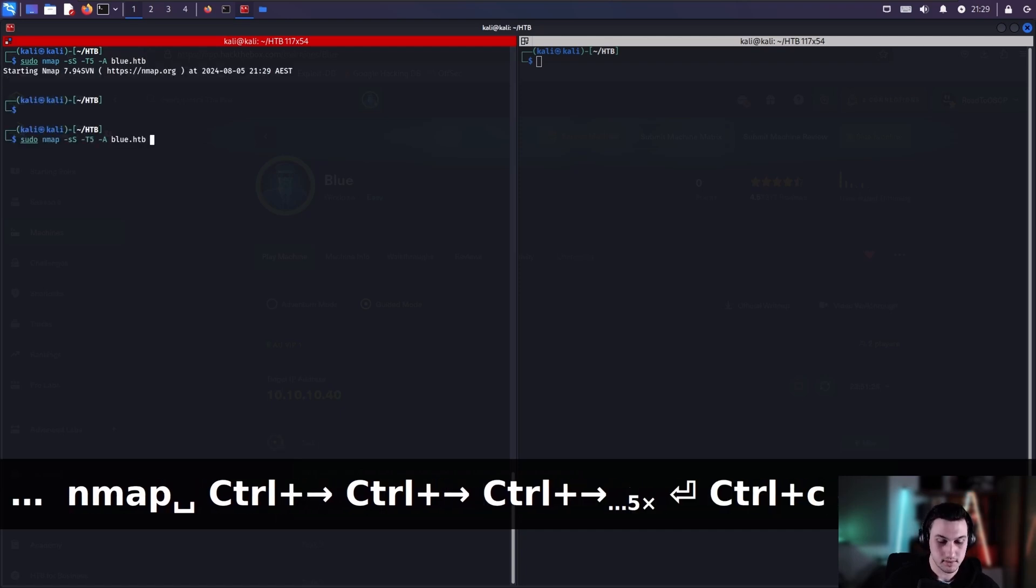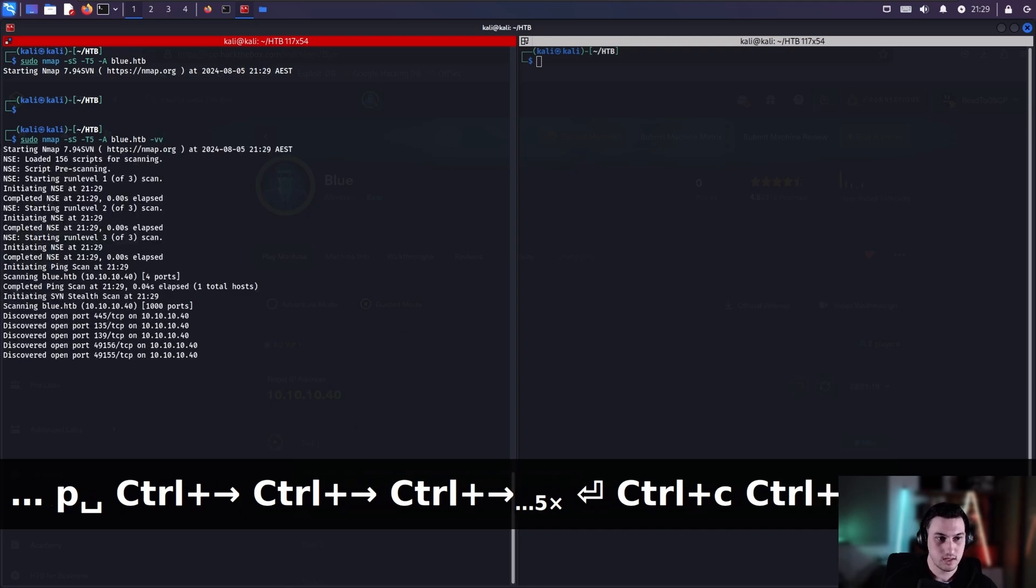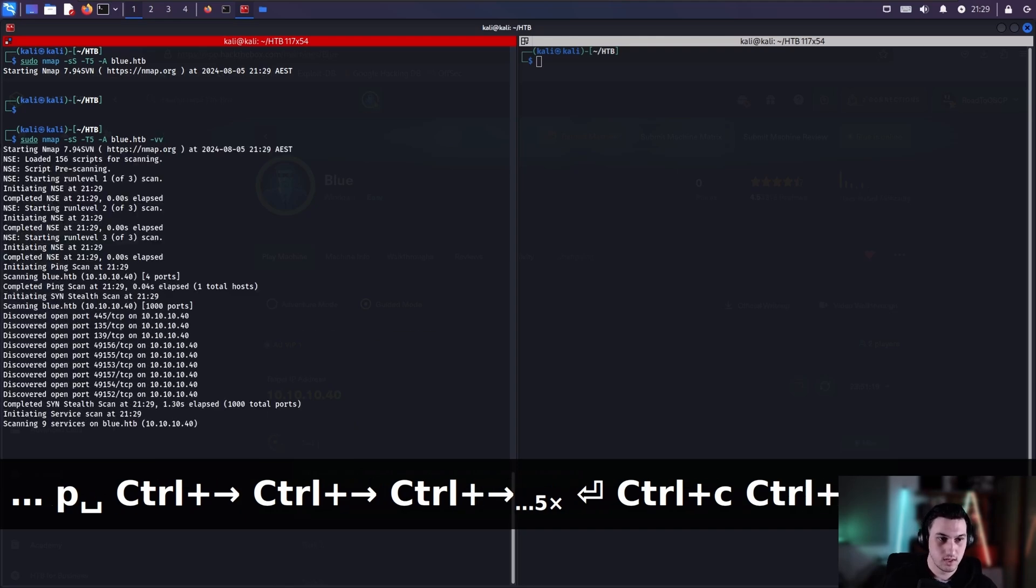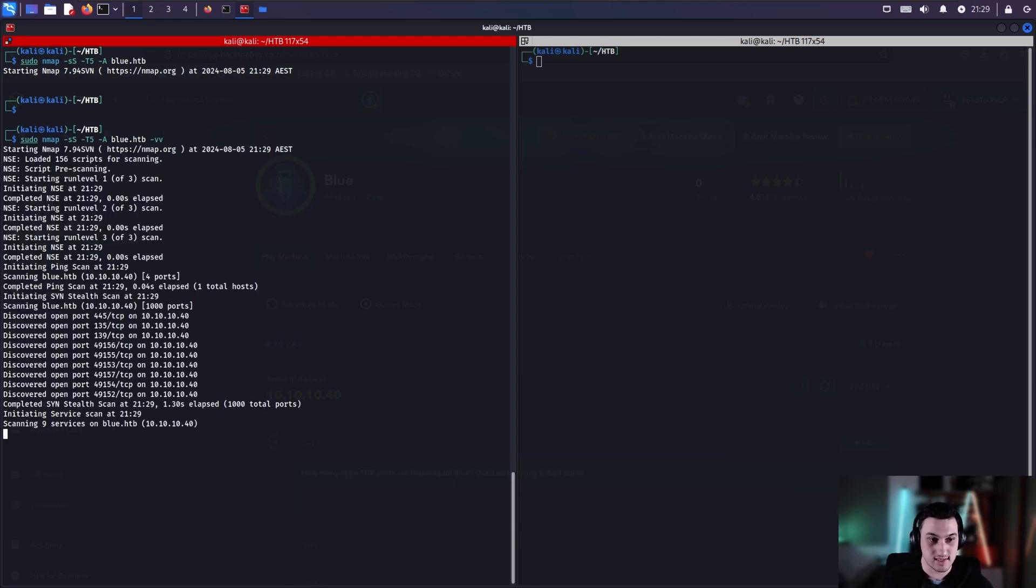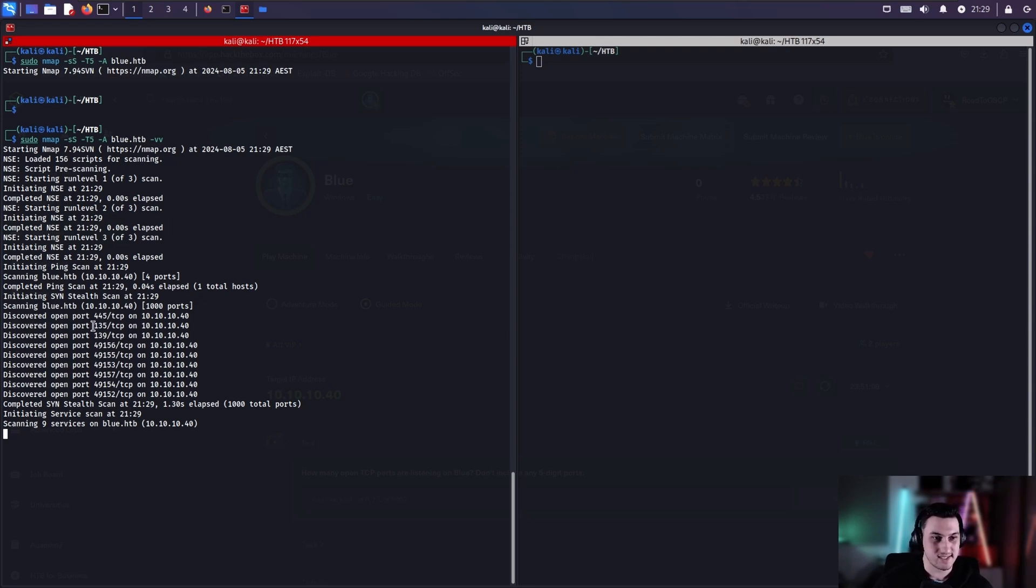So the usual command that I do is nmap -sS -T5 -A and blue.hack2box. Now what we'll do is run -vv. This will allow us to see the scan in real time, so we can see important information. For example, the ports - if there was a web application, this would be really useful.